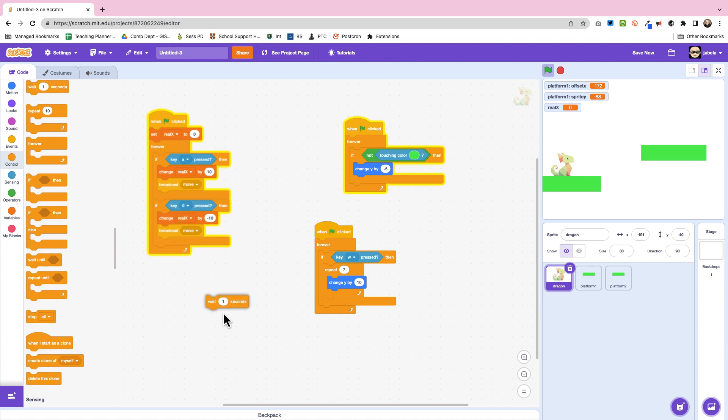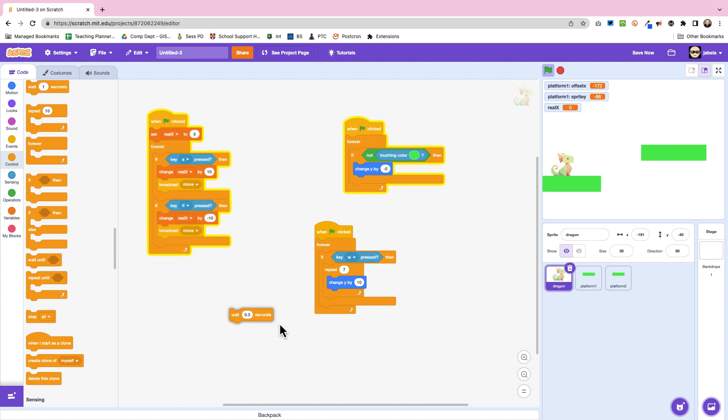Now if you want your character to fly you can just stop it there, but normally what we have to do is put in a little delay so that we don't have the ability to fly. So 0.3 seconds is normally enough to stop them.